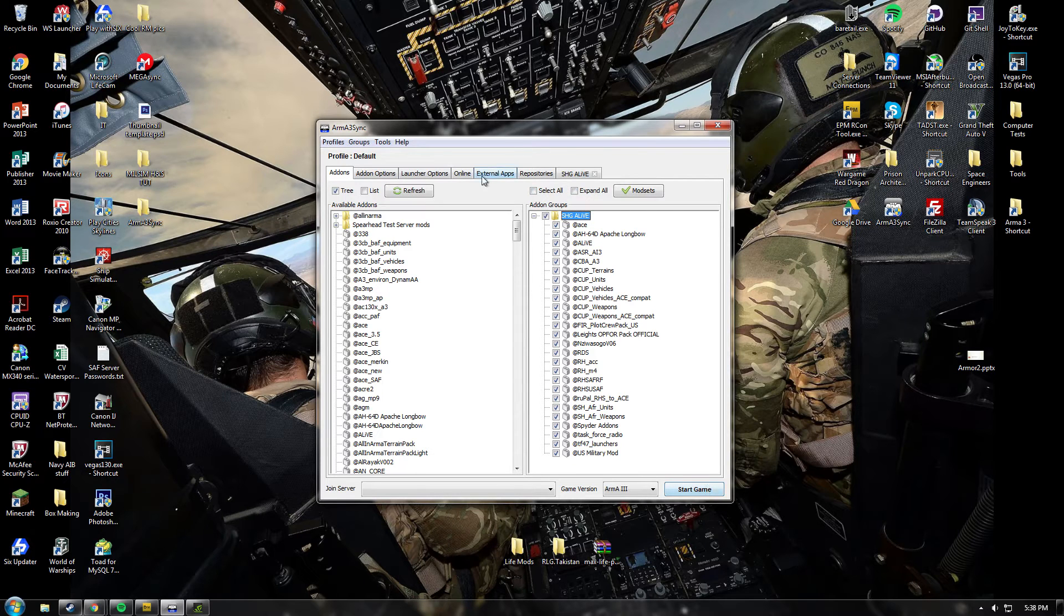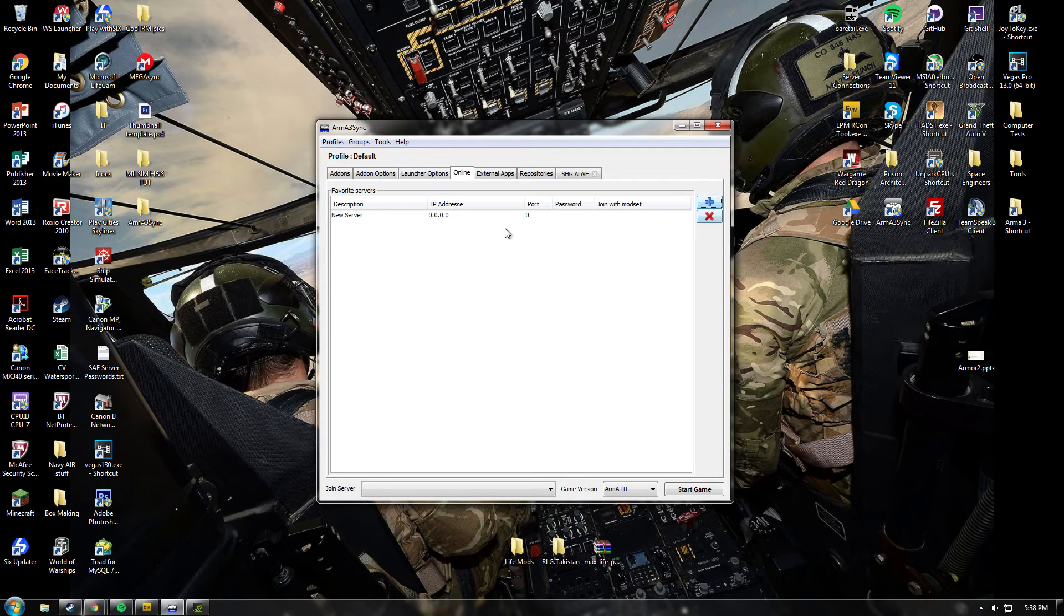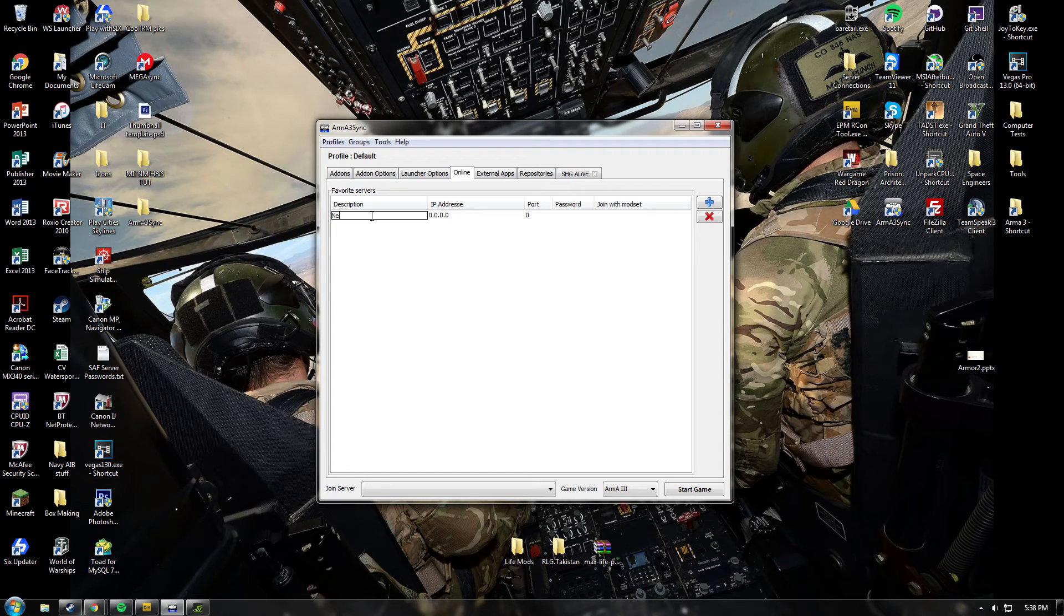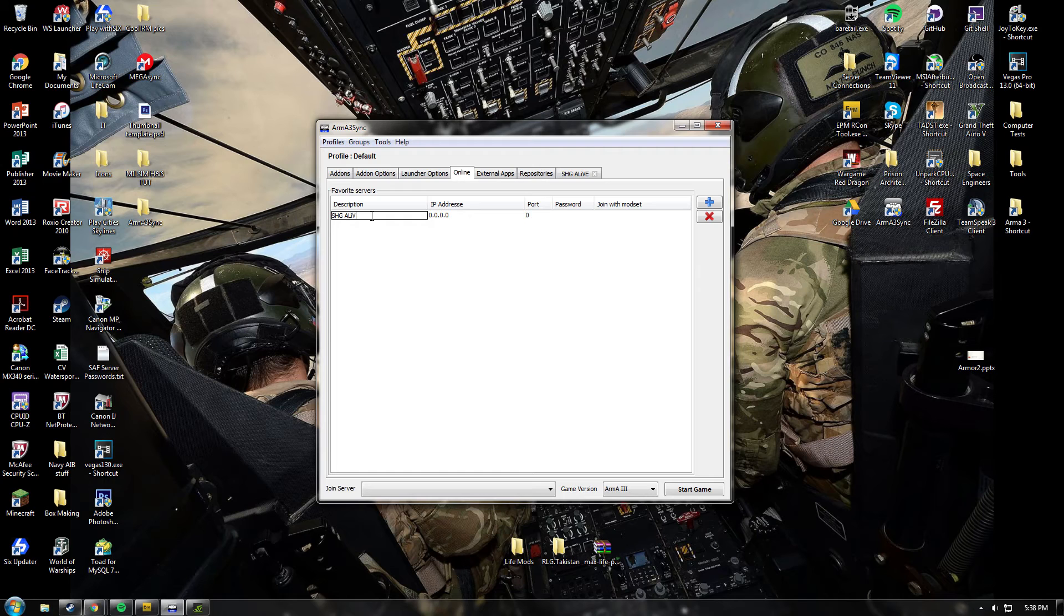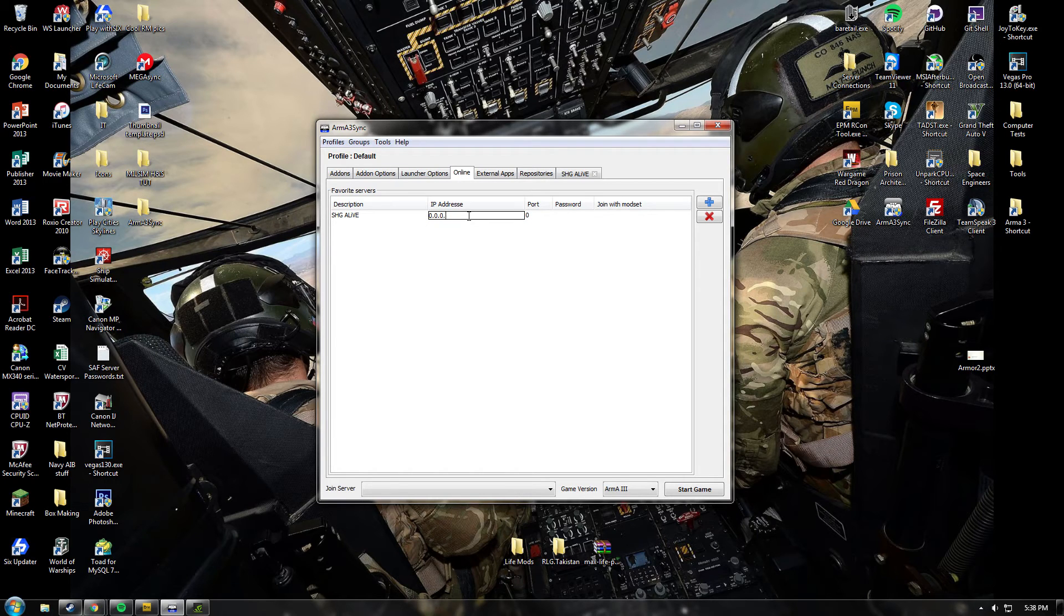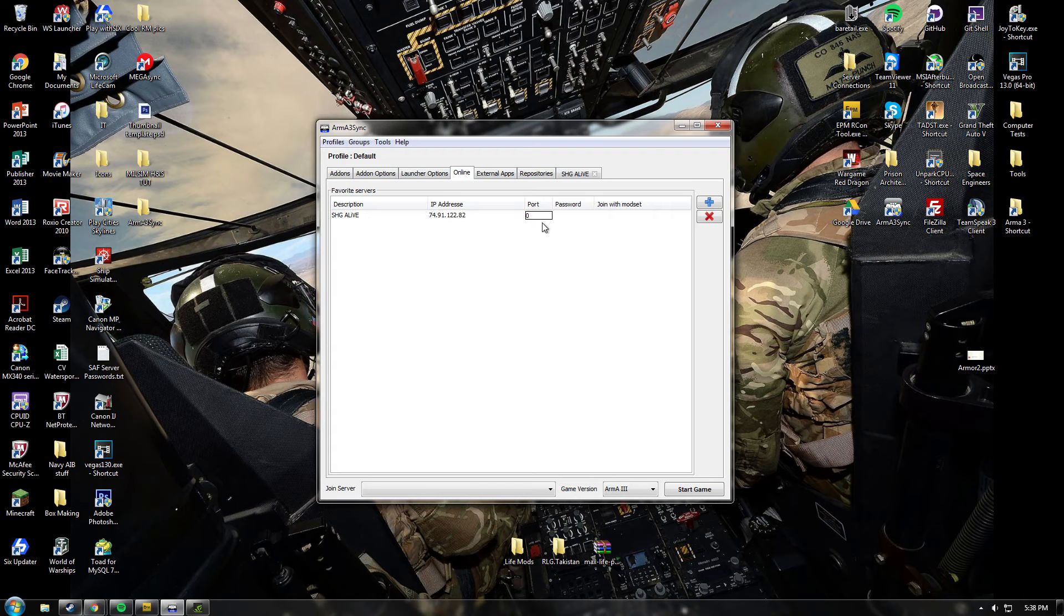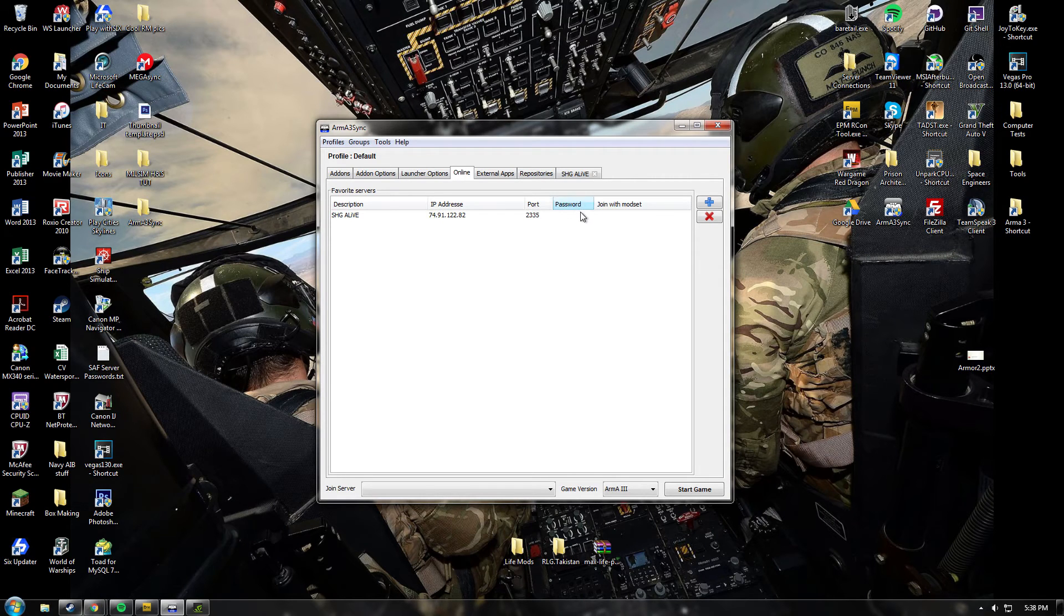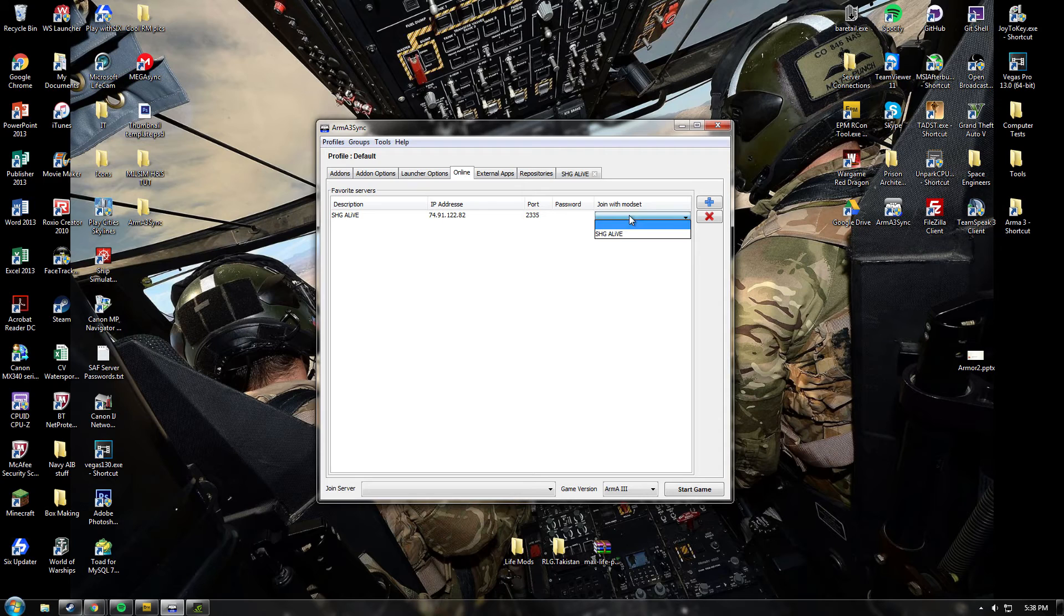Then to set up join the server, you want to go to this. I'm going to push the plus button to add a server, give it a description. So I'm going to call it SHG Live. The IP address is the same as the one before, so that's 74.91.122.82. The port is 2335. Then the password you'll be given on your enlistment, so I'm not going to put it in here. Then join with the mod set, just choose the one you just created, SHG Live.